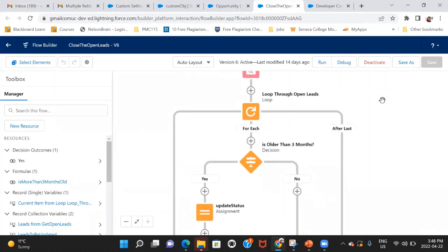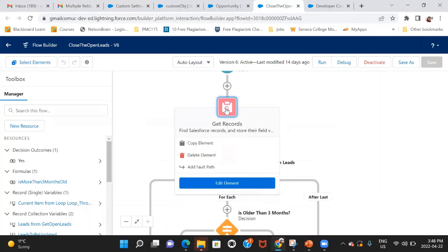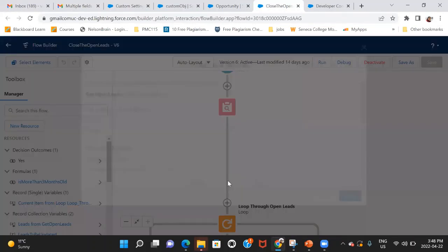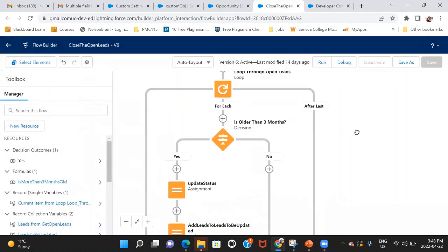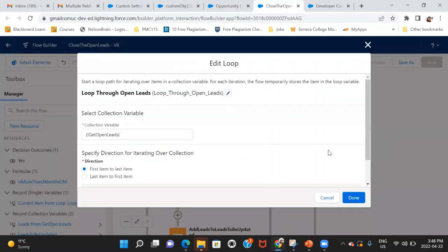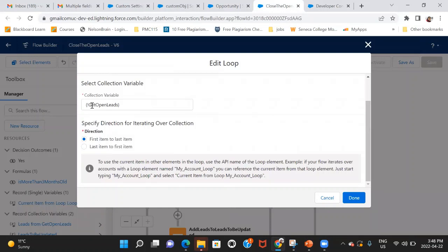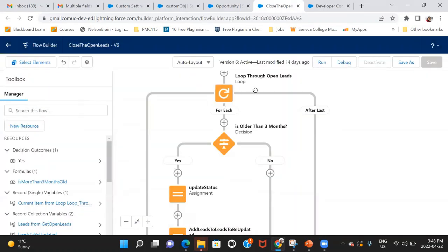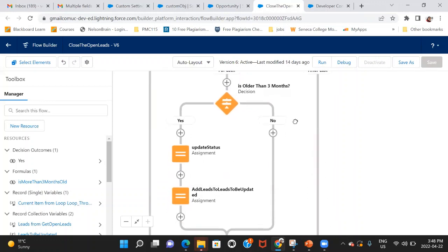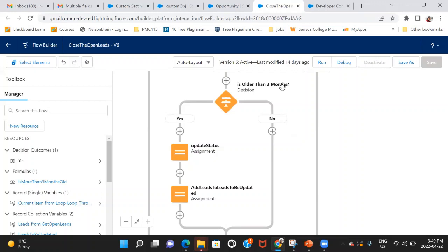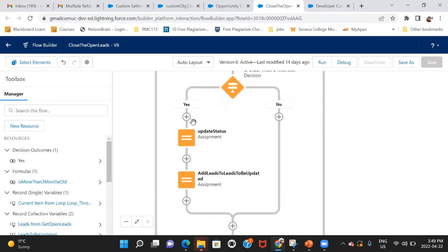In the flow, I first use a Get Records element to retrieve all leads whose status is 'Open - Not Contacted'. Those records are stored in the 'Get Open Leads' node. I then use a loop element to iterate through all those open leads. For each lead in the loop, I check whether it is older than three months.